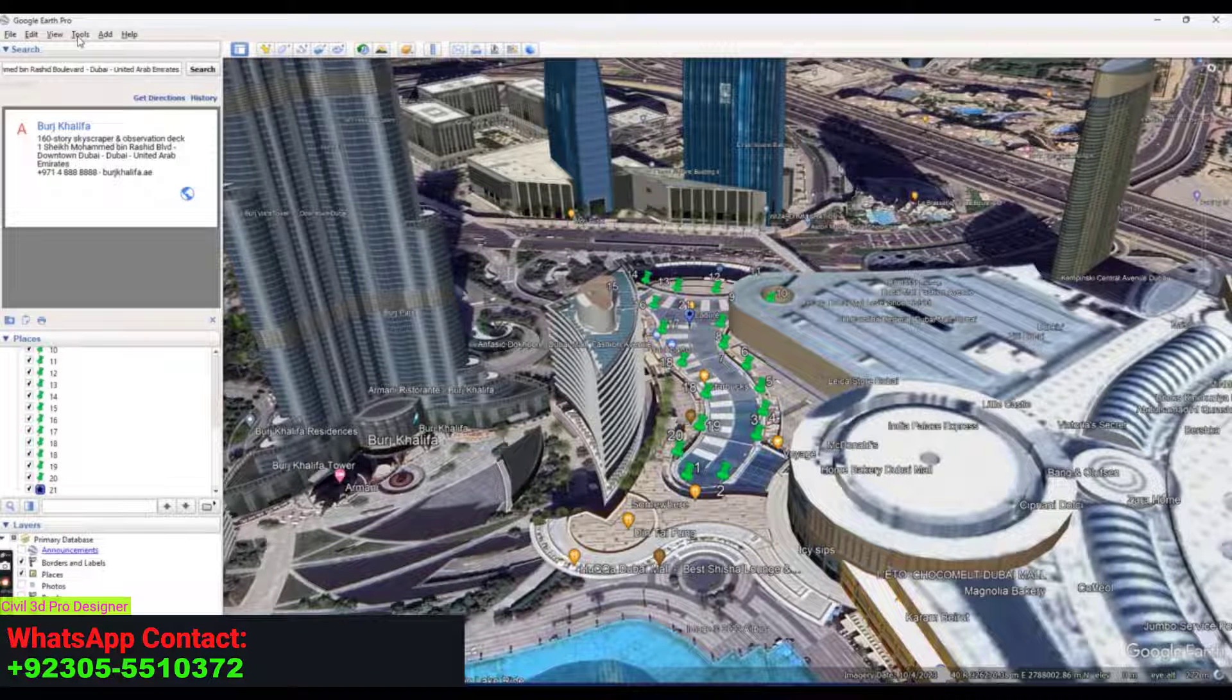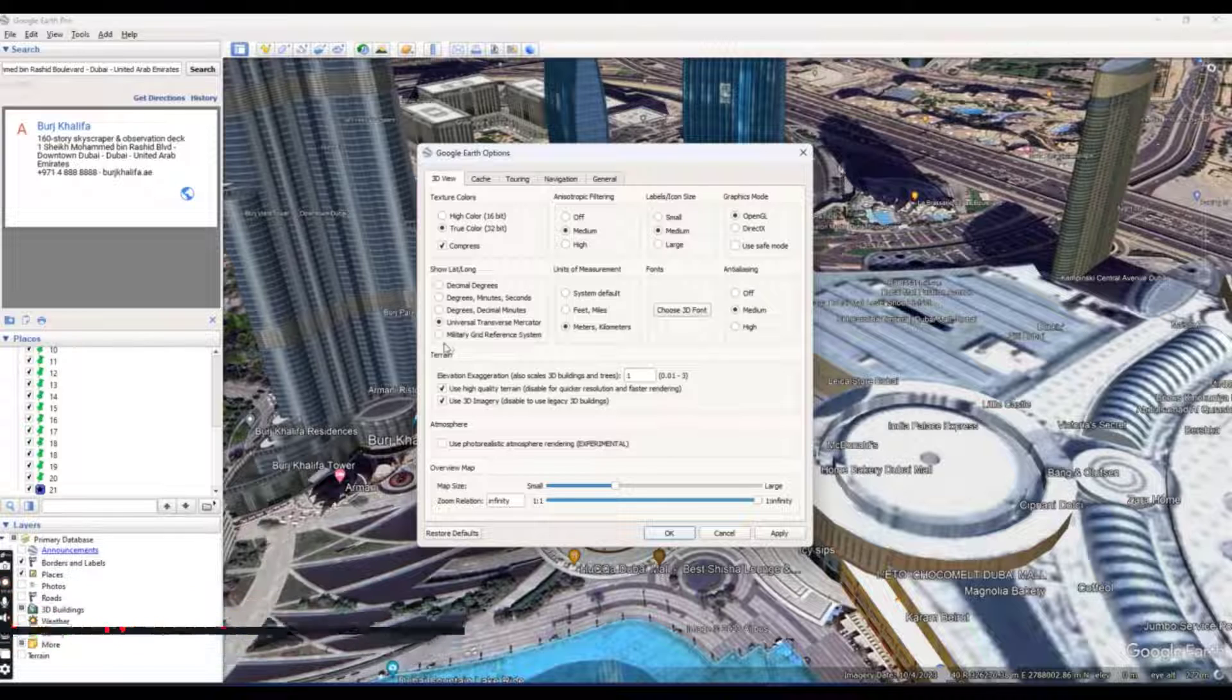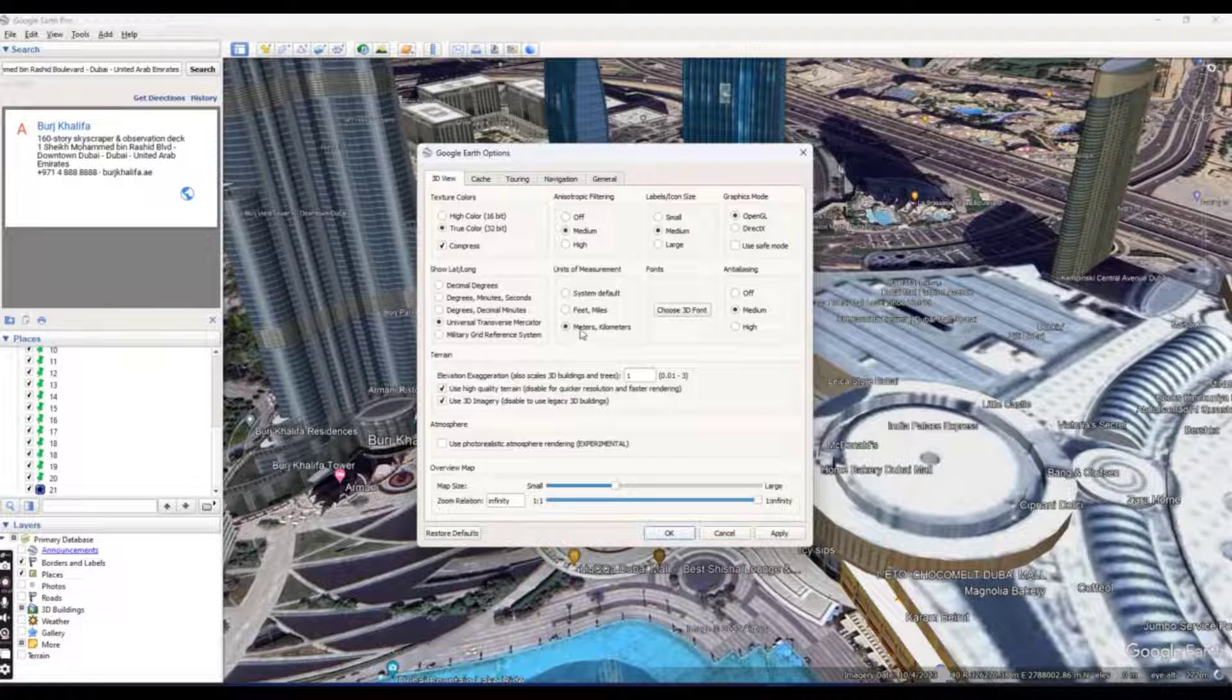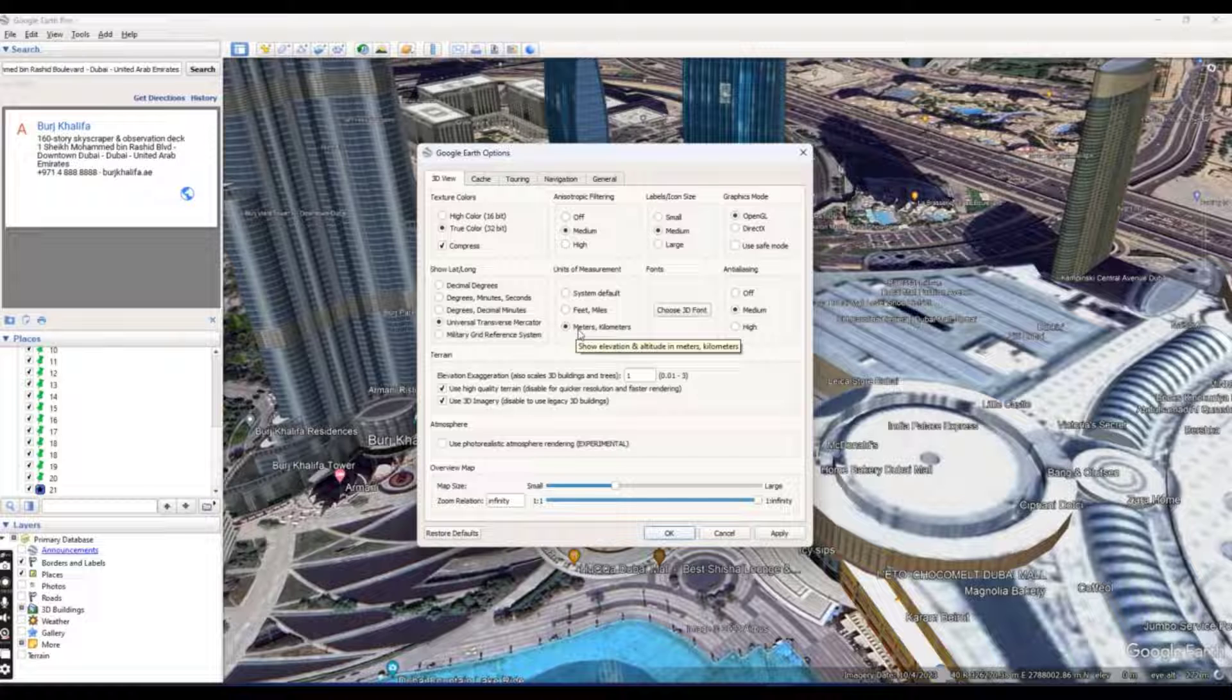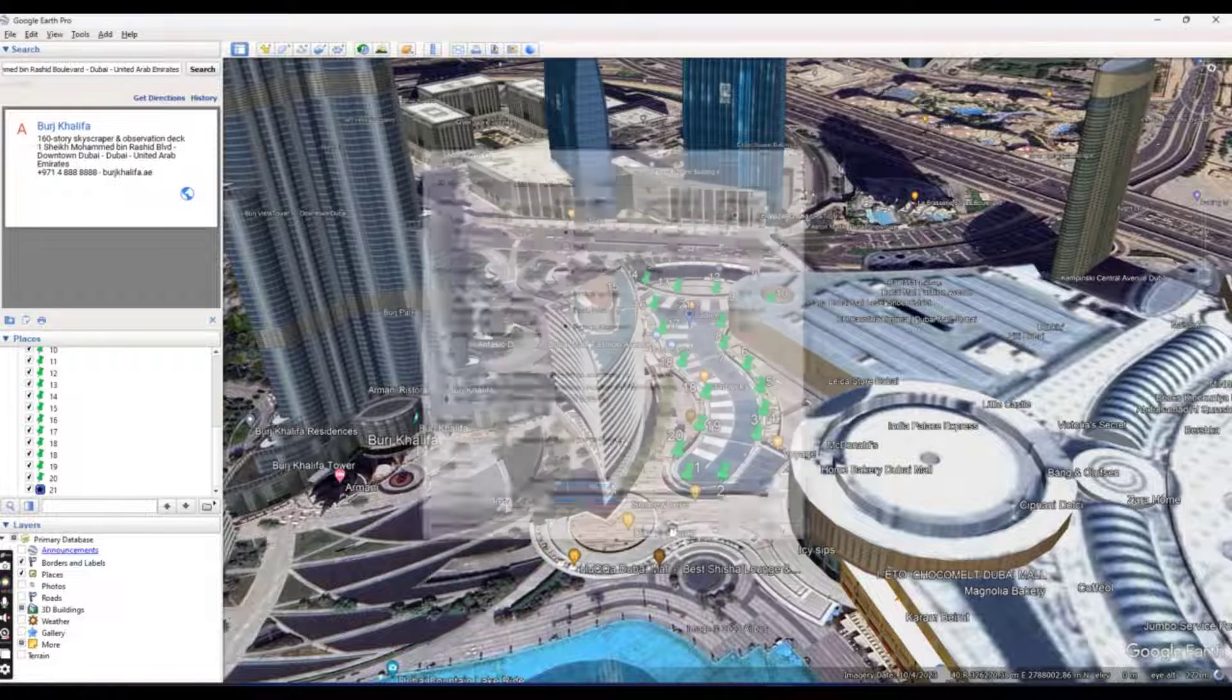First of all, you will go to tools and options. Here should be Universal Transverse Mercator and if you are working in meter, then select meter otherwise feet and press OK.